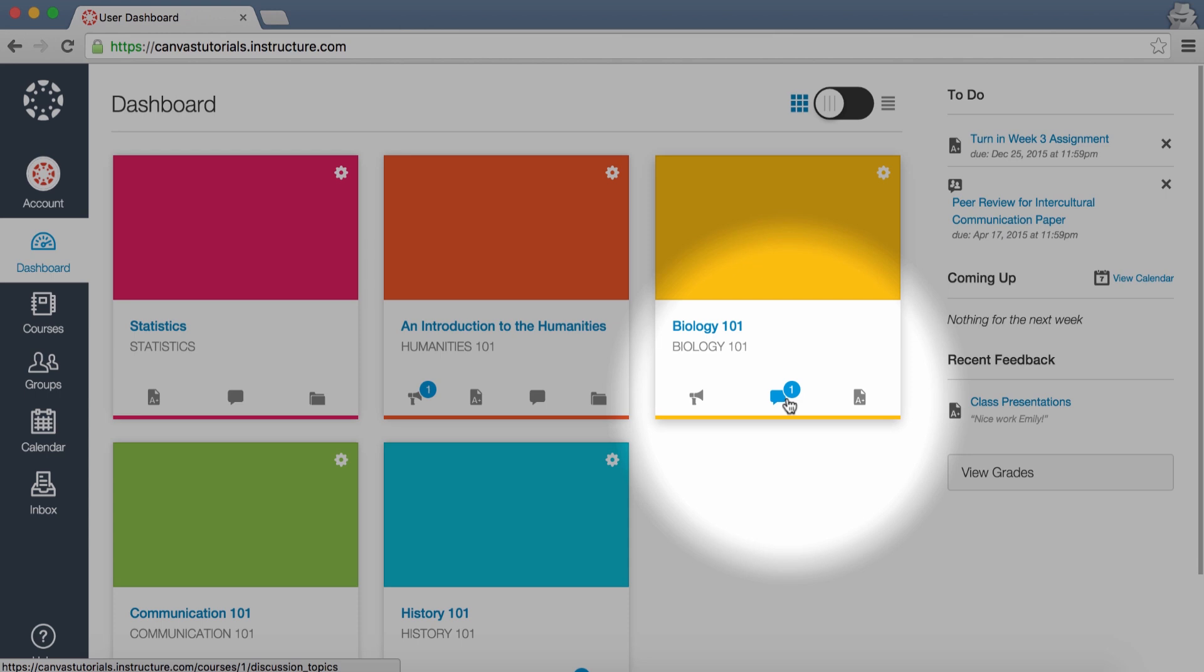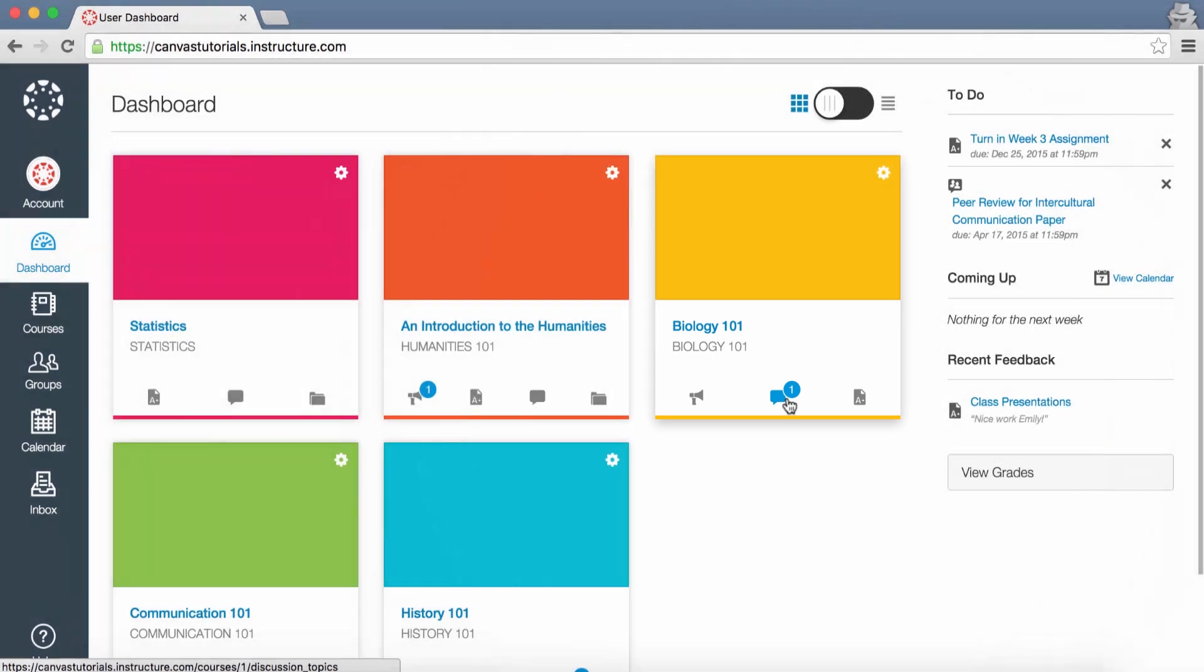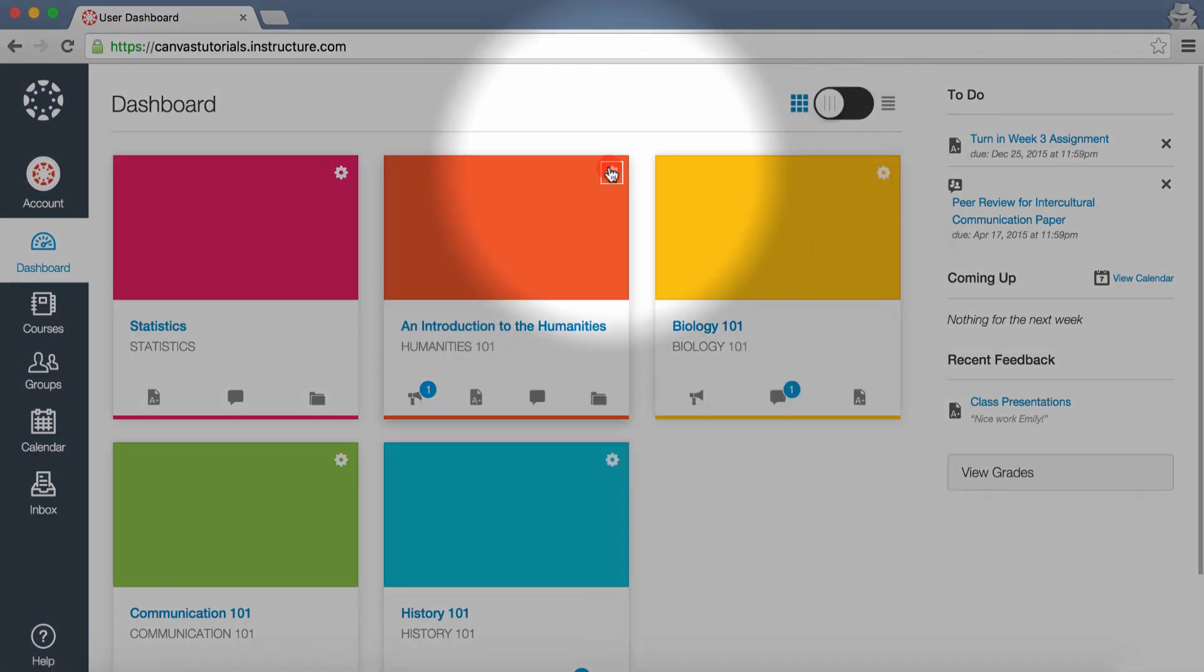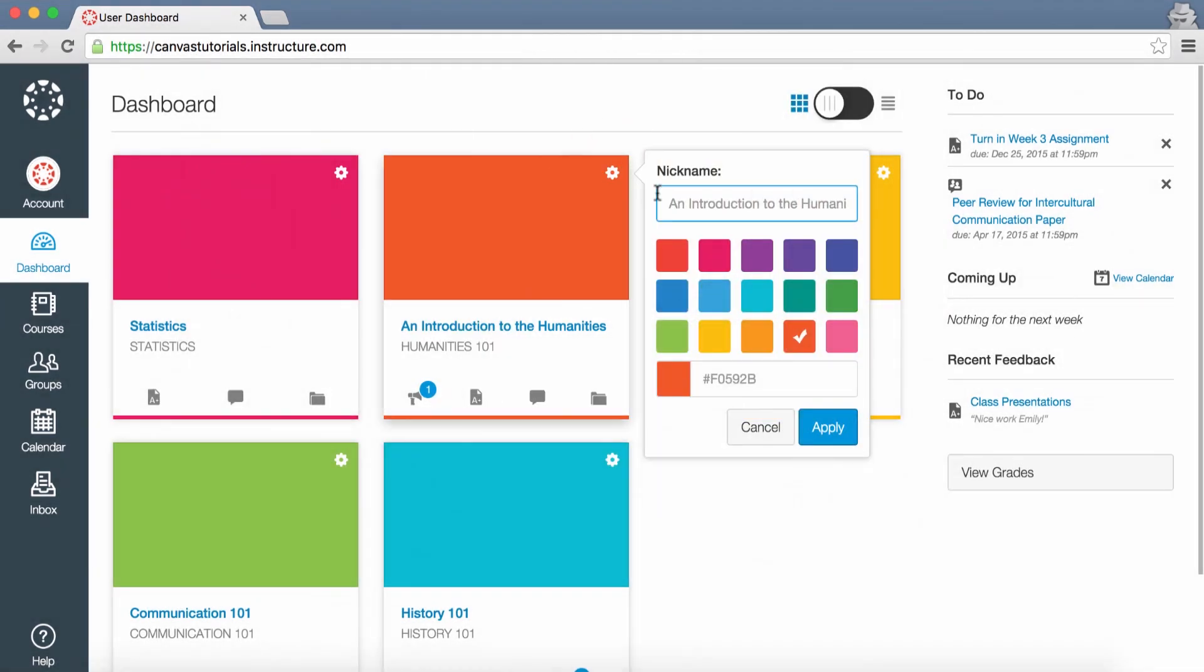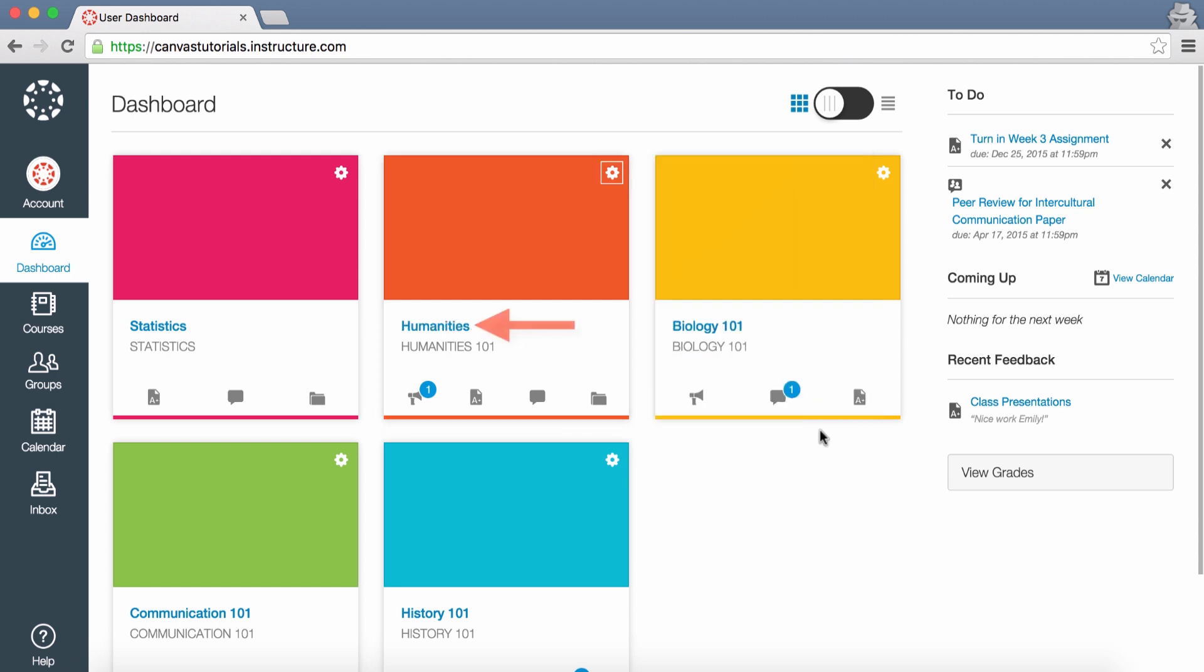You can change a couple of settings for your course cards by clicking the card settings icon. First, you can create nicknames for your courses to help you organize your Dashboard. In the nickname text field, enter the nickname for your course. Click the Apply button and the new nickname will appear.